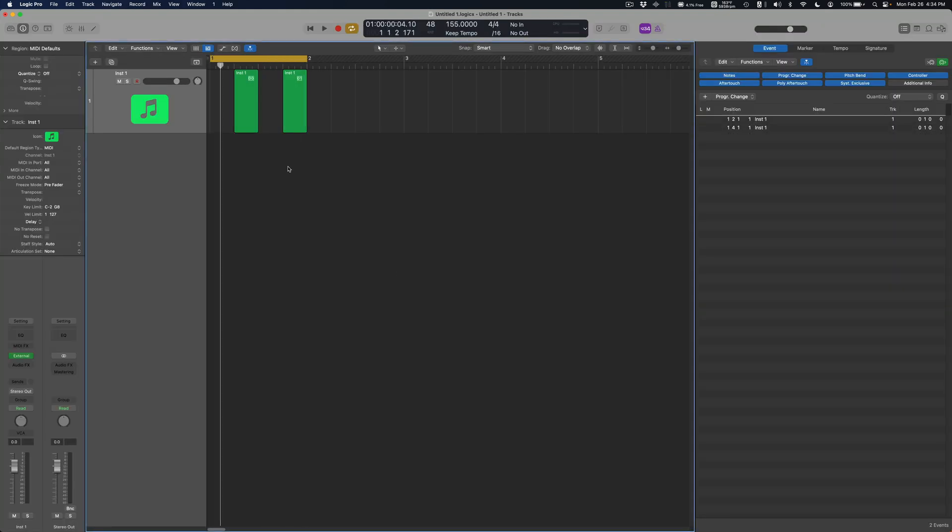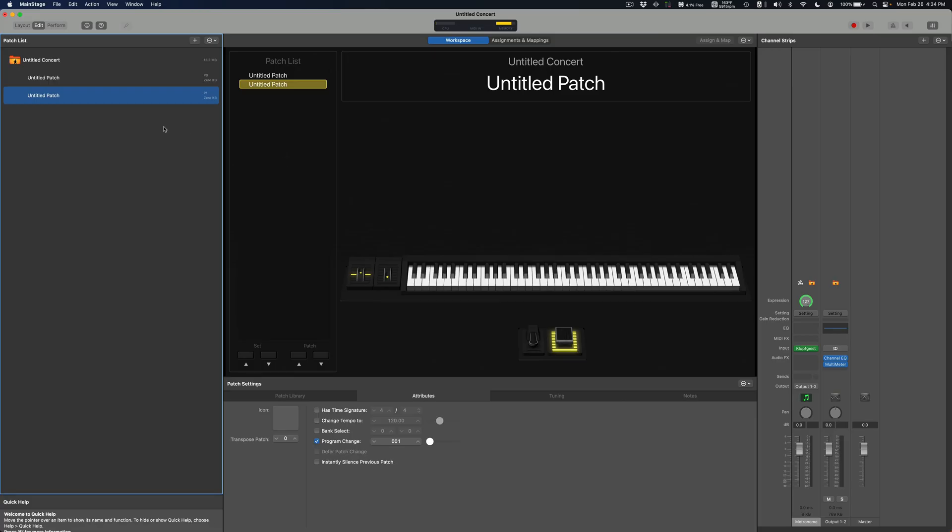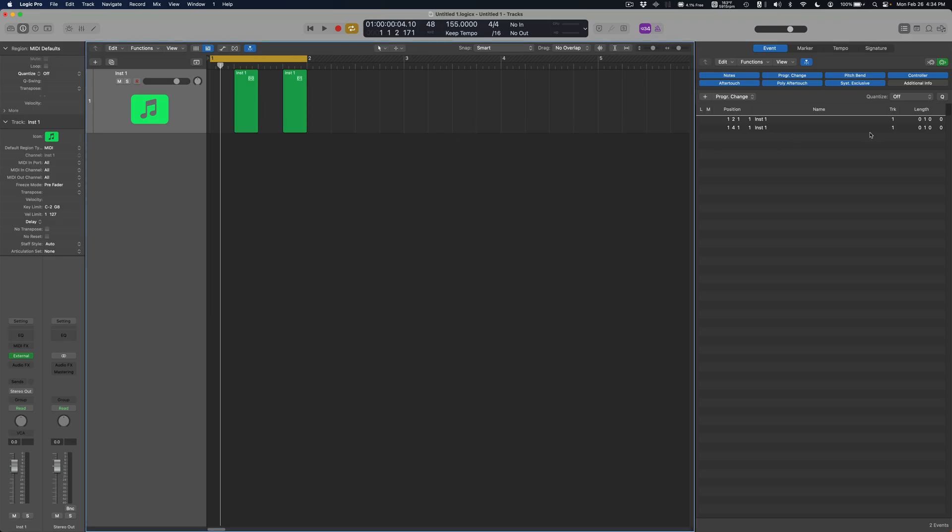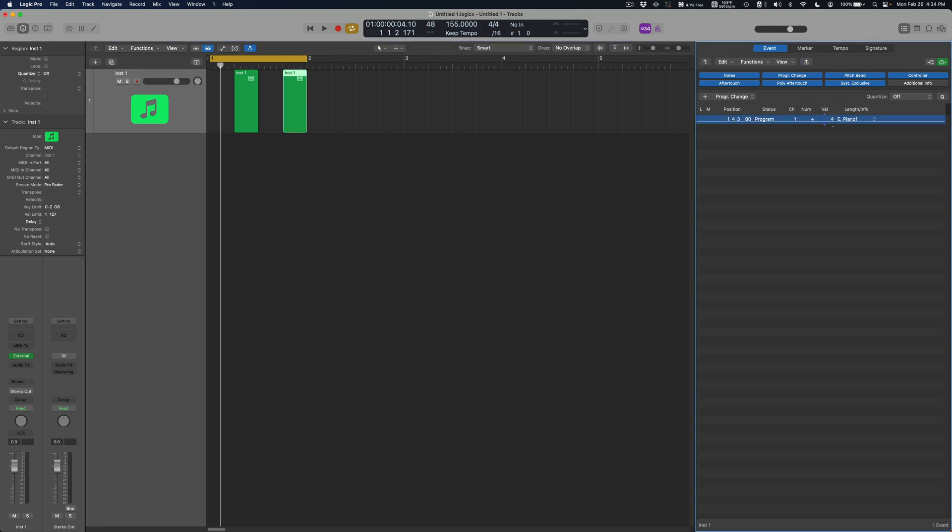But someone brought up a point in the comment like what happens if I have more than 128 patches? So basically I've used up all of my options from zero all the way to 127, I use all of them already.